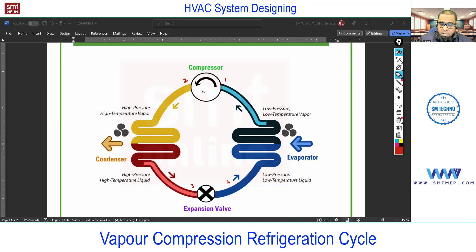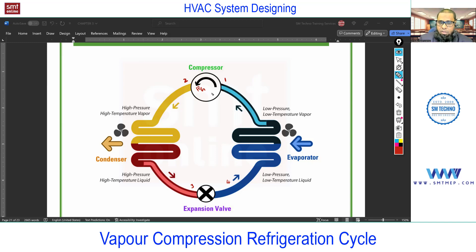The cycle starts from the compressor. In the compressor, you will find the refrigerant in what state — liquid or gas? Remember, the refrigerant in the compressor will be in the gas state only, because compressors are designed to handle the refrigerant in the gas state.